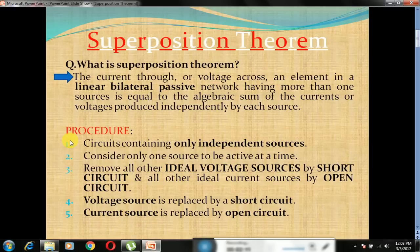To apply the superposition theorem, the circuit must be linear, bilateral and passive. Second, all the sources are independent. And last, more than one source must be present. If the given circuit satisfies all three conditions, then we will apply the superposition theorem to find the current through each and every branch.